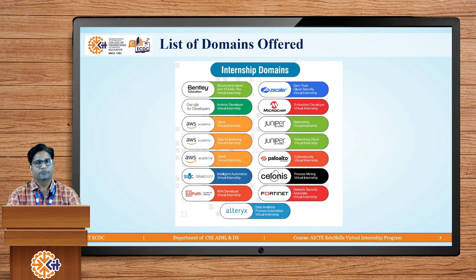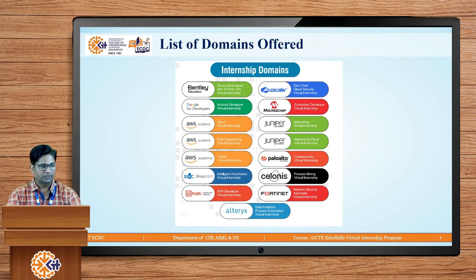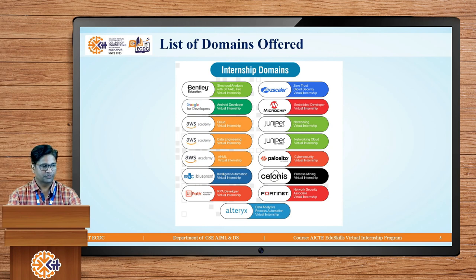Let's explore the various domains offered in this internship by various industries. For civil engineering, Bentley Education provides the Structural Analysis with STAAD and STAAD Pro virtual internship. Google provides an Android Developer virtual internship. Amazon Web Services provides three different virtual internship certifications: Cloud Virtual Internship, Data Engineering Virtual Internship, and Machine Learning Virtual Internship.